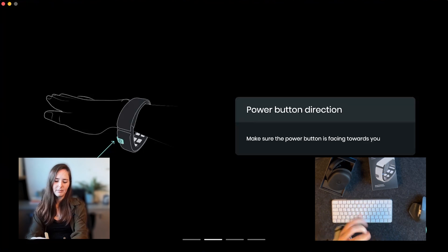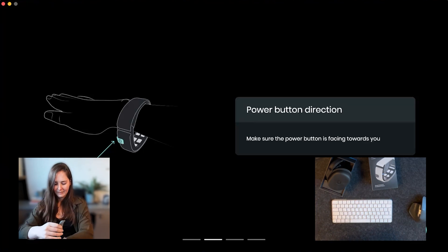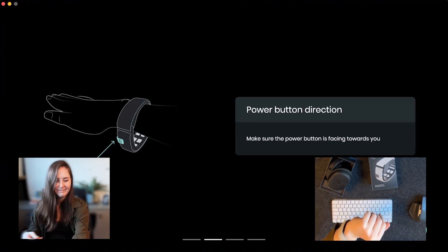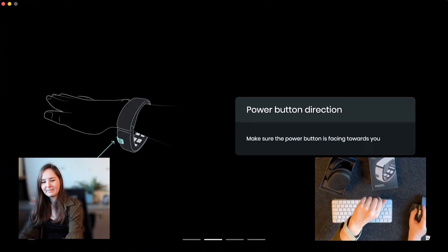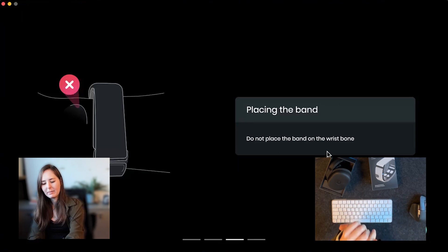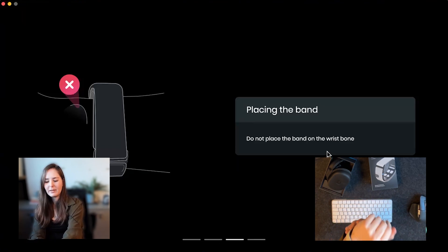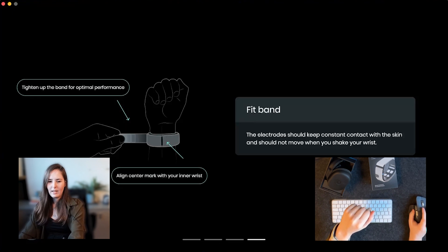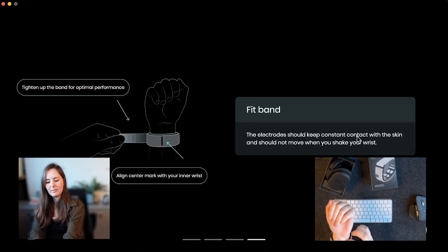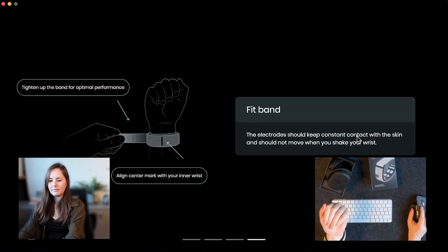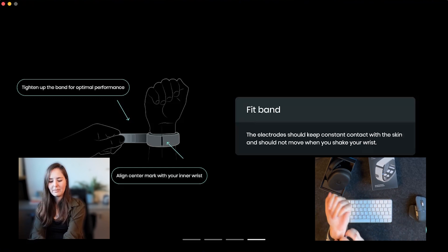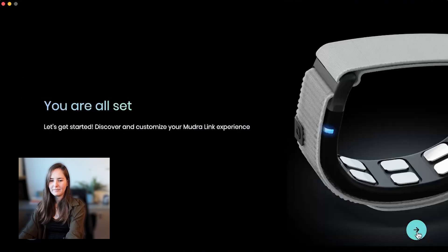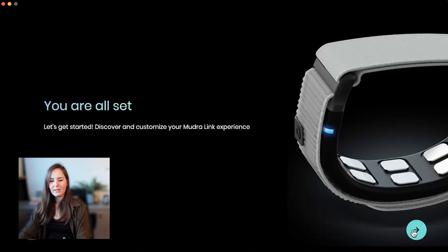The band should sit a little bit behind my wrist bones, so my wrist bones here, we're going to place it a little bit behind it. And we want to make sure that it's tight so that the sensors are touching my skin. And the center mark should be centered on the bottom of my wrist. All right, we're all set so let's continue.